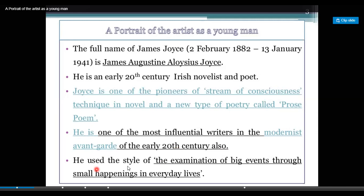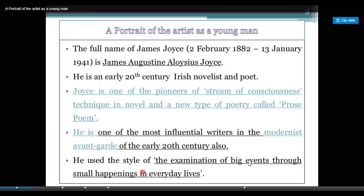He used the style of examination of big events through small happenings in everyday life.